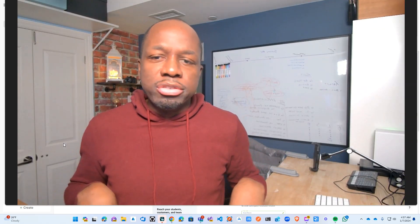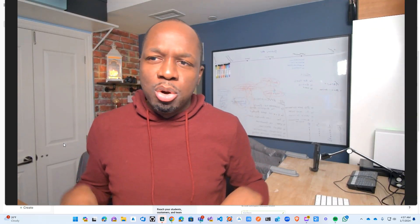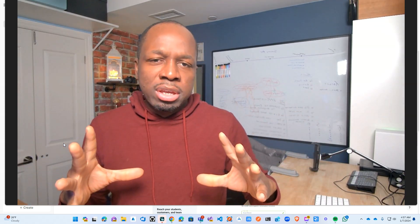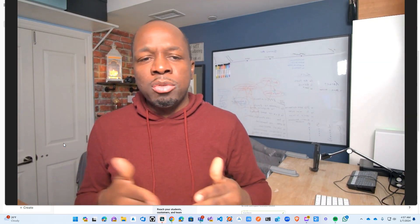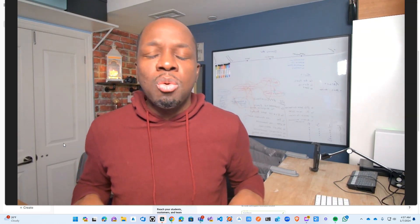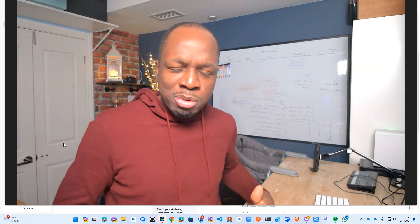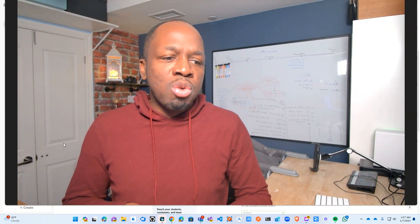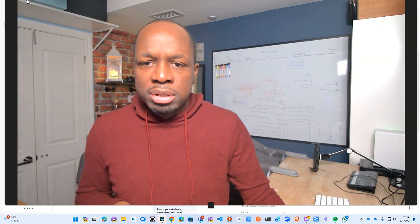Today we're going to be talking about webinar softwares. I have about four softwares that I've been comparing — this is my short list. I want to share my thoughts on how I got to this point, what I was looking for in a webinar software, what I think you should look for, and give you my final thoughts on which one I'm going to go with. I haven't made a final decision yet, so this is really just my thought process and the differences I'm seeing throughout the different software.